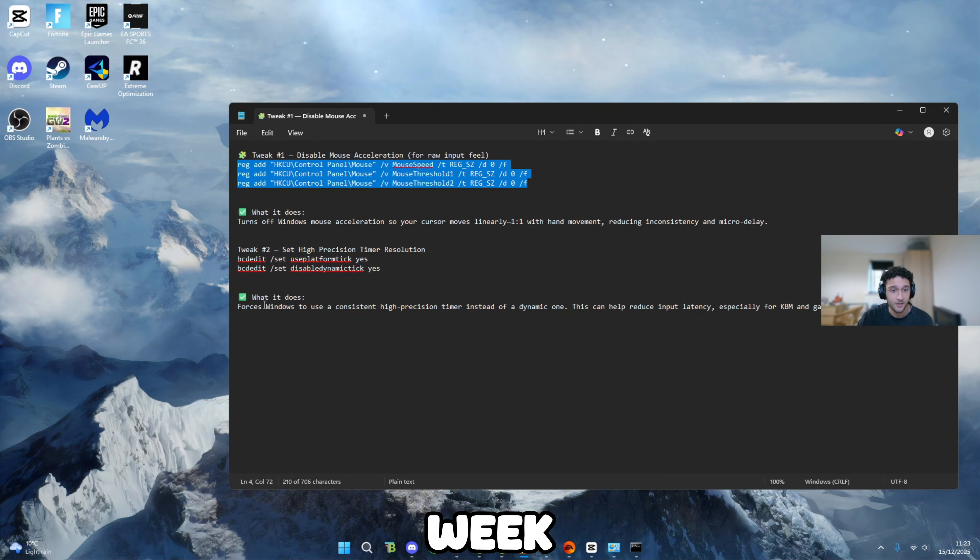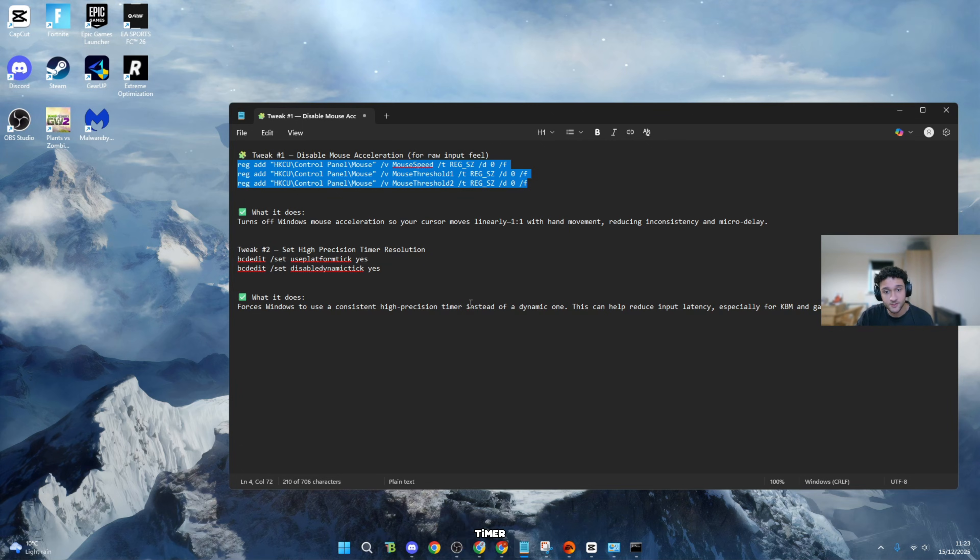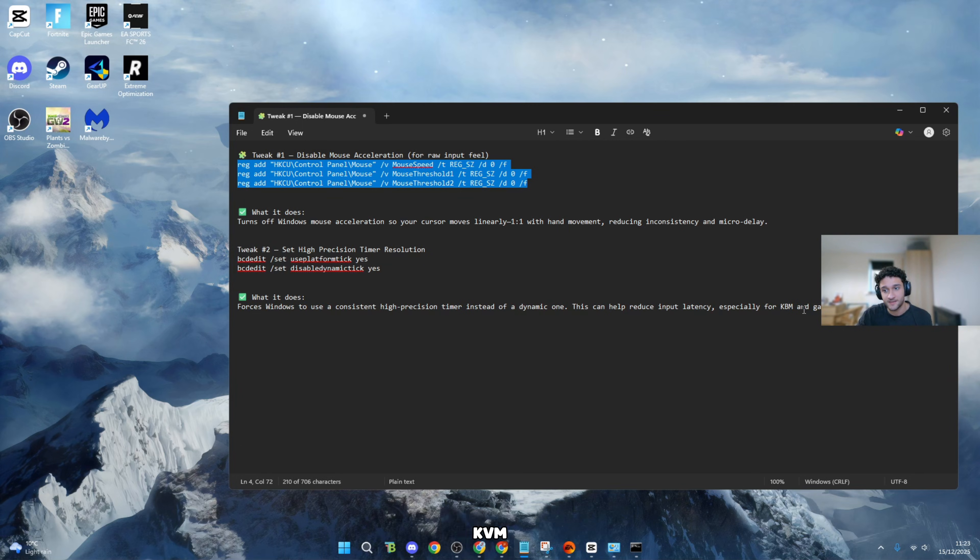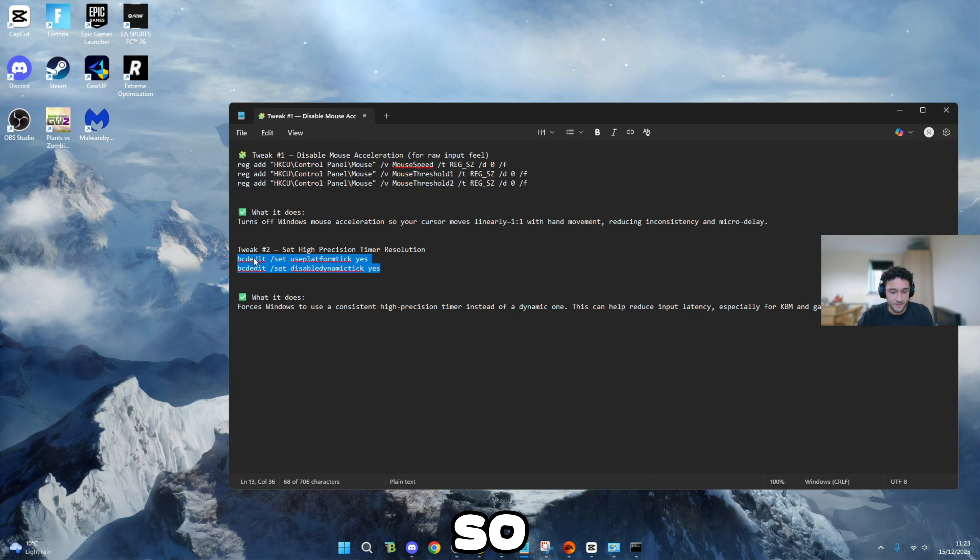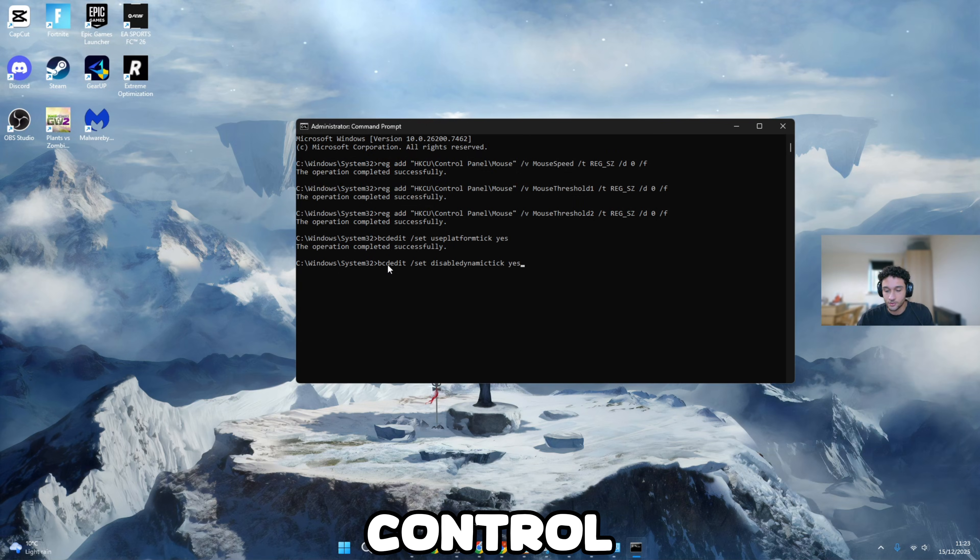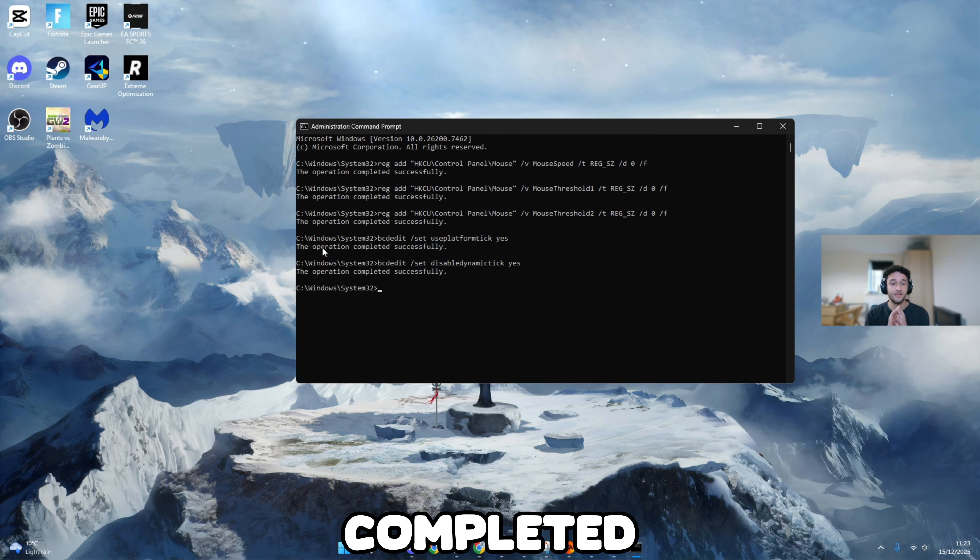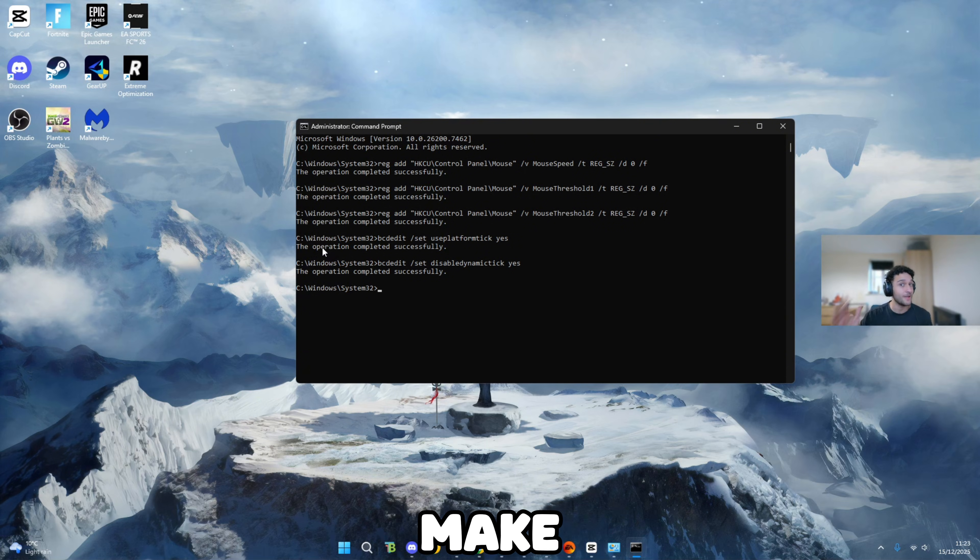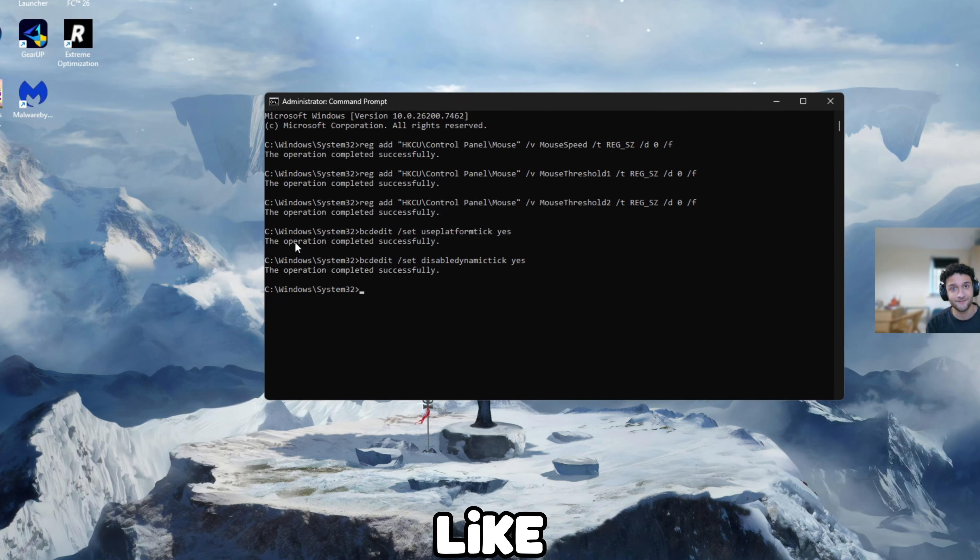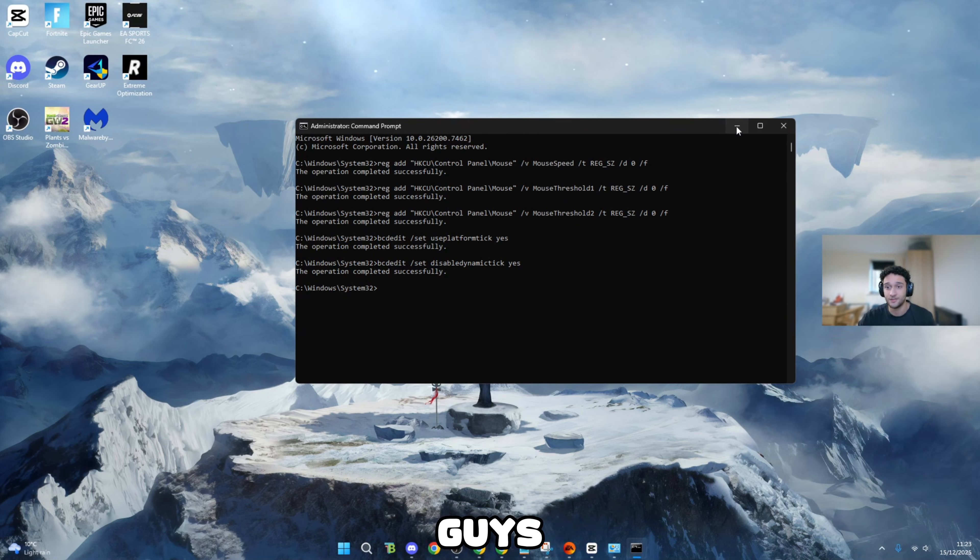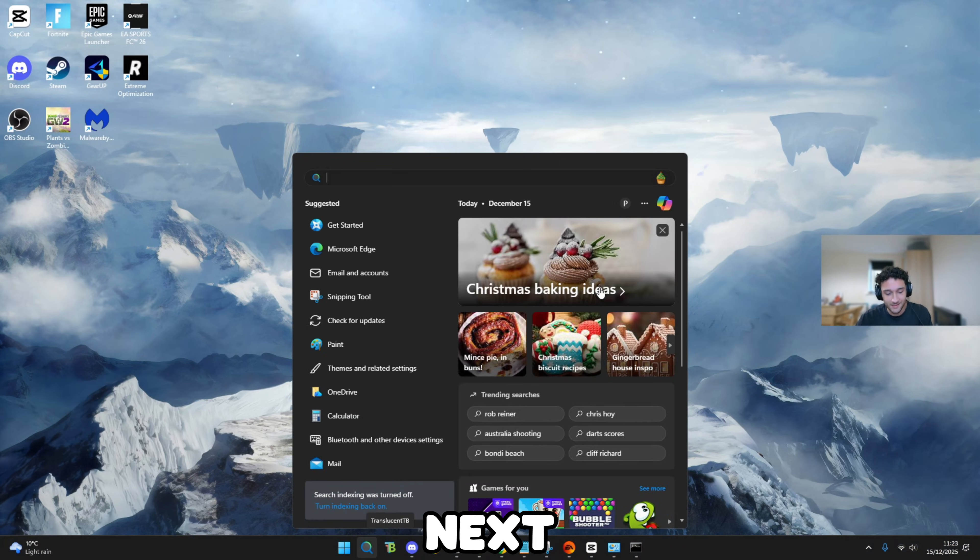Should happen every single time. For 99% of PCs, this will happen. If it doesn't, don't worry, just head over to the next tweak. It's completely fine. Now for the second tweak, it forces Windows to use a consistent high precision timer instead of a dynamic one. This can help reduce input delay, especially for keyboard/mouse and games. Copy it just like so, these two lines right here. Go back onto CMD, control V, paste it, press enter. This operation completed successfully. Now I did make these lines of code for you guys. I would really appreciate it if you could quickly like and subscribe. Honestly, it'll mean so much more to me than you guys think.